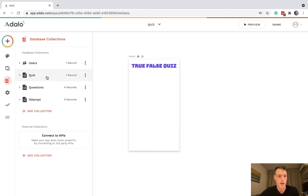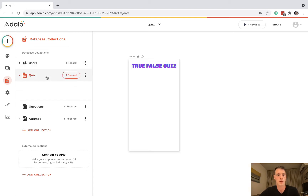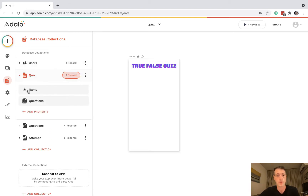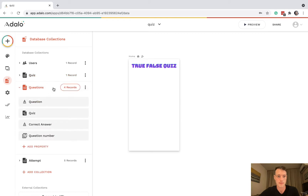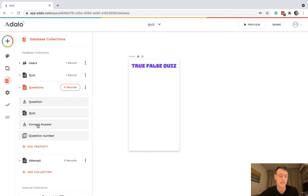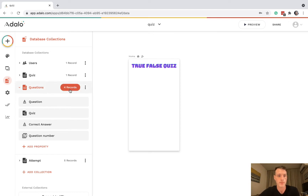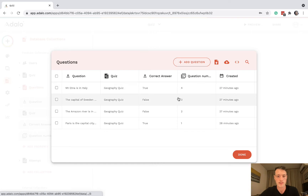We have a quiz collection with the name of the quiz, and that has a one-to-many relationship with questions. For the questions collection, we have the question itself, the relationship to which quiz it belongs to, a text field for correct answer — this will always say true or false — and then the question number.